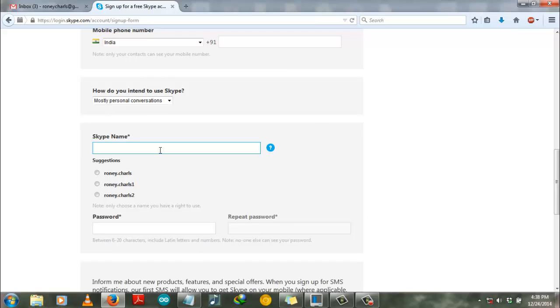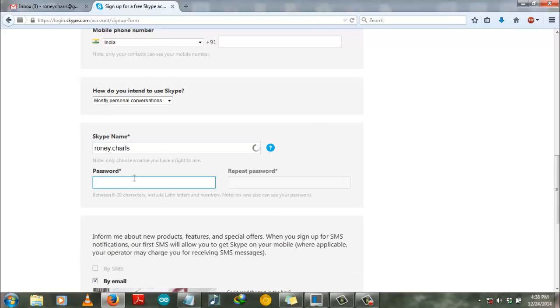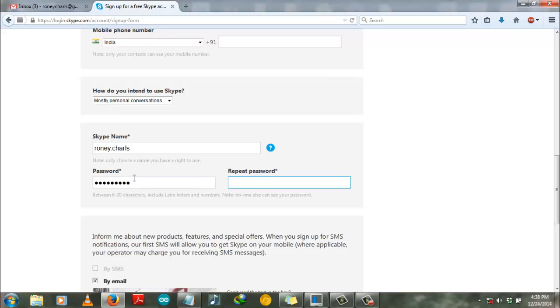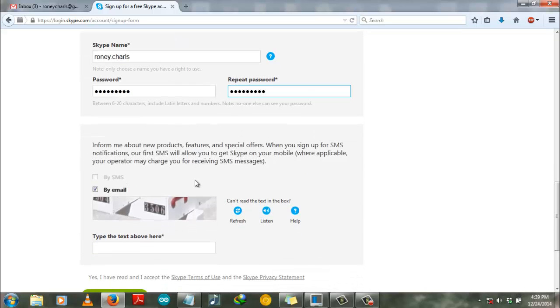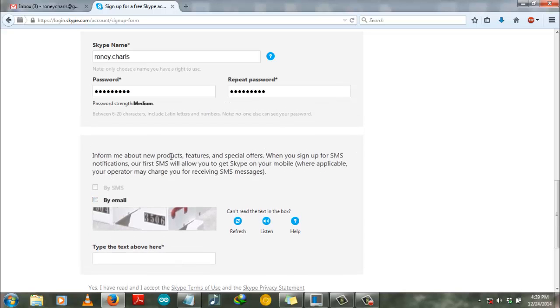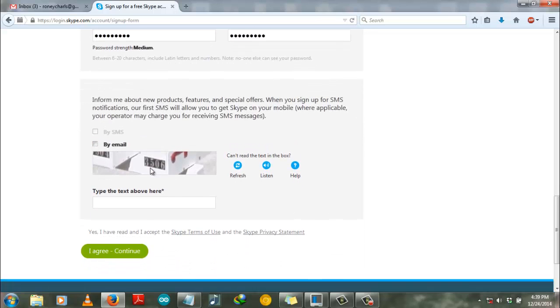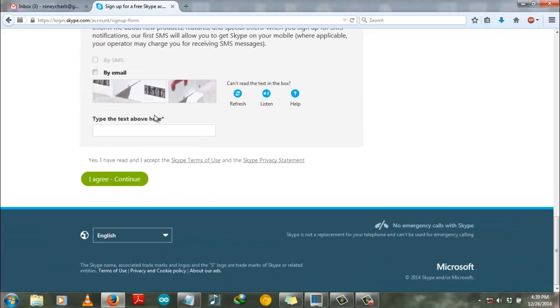Okay, you have to set a password for this and repeat it. Inform me about new product features and all these things - you can uncheck this to stop unnecessary emails from being received. And you have to verify the text in this box.